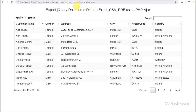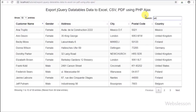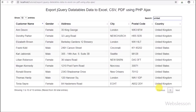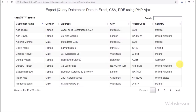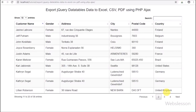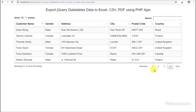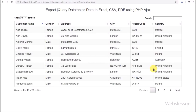Here we can see that when the page has been loaded in the browser, customer data has been loaded in the jQuery DataTables plugin in tabular format. Now we want to export this data into Excel sheet format, CSV file format, and PDF file format.